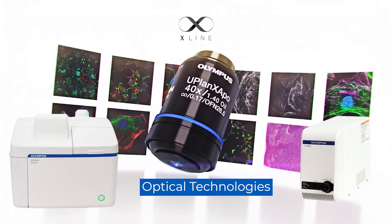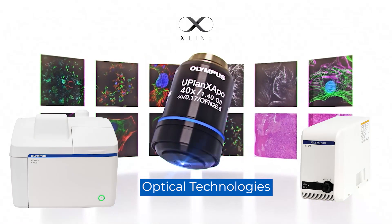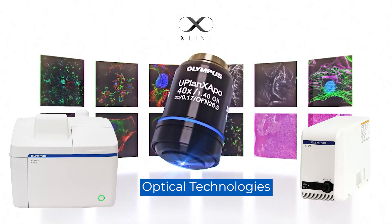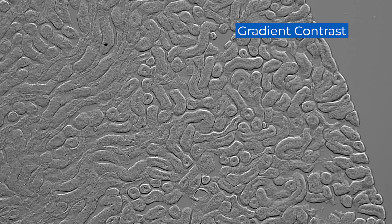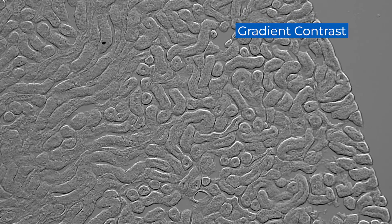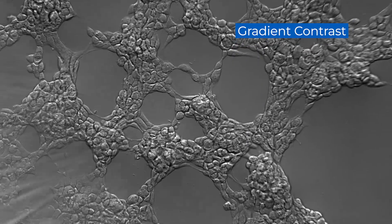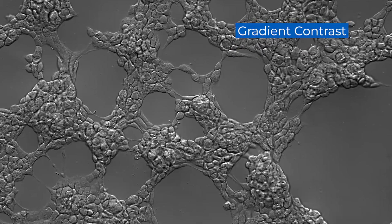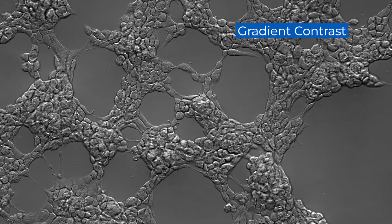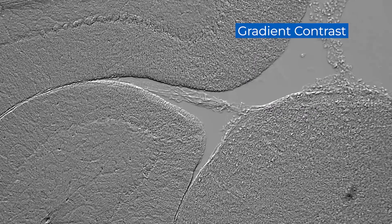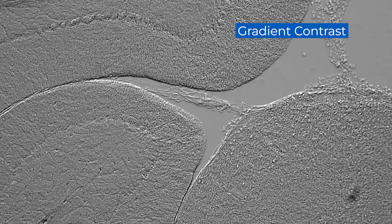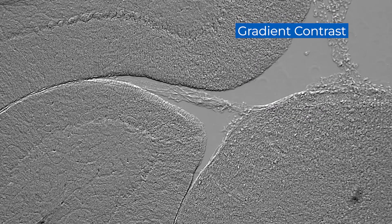The system is also equipped with our unique gradient contrast observation method that enables you to capture pseudo three-dimensional images using any objective.